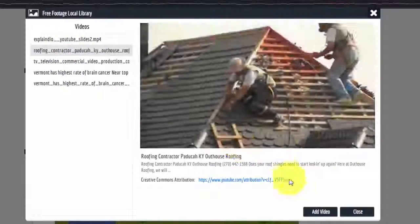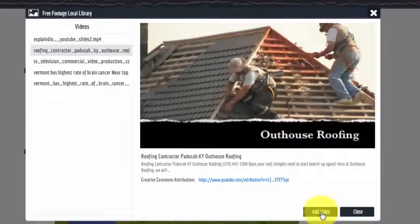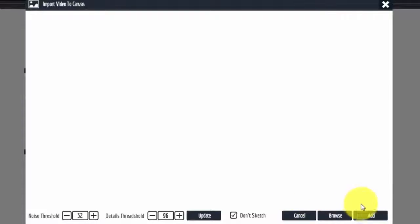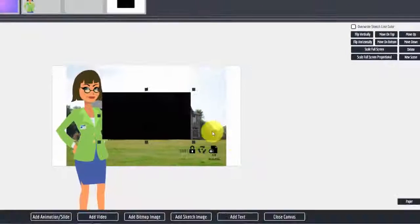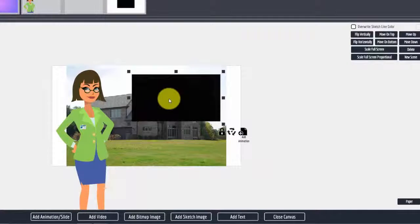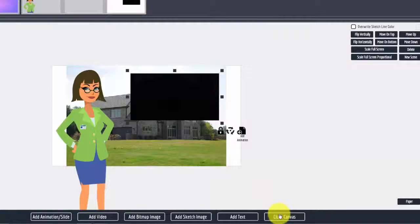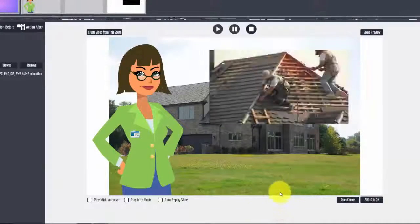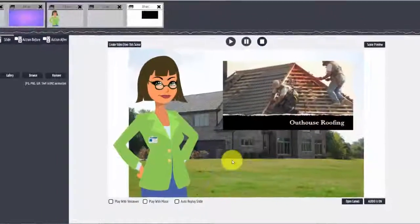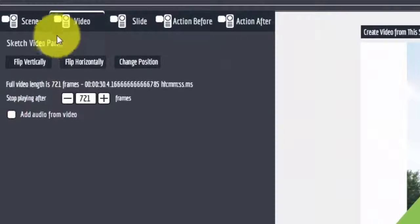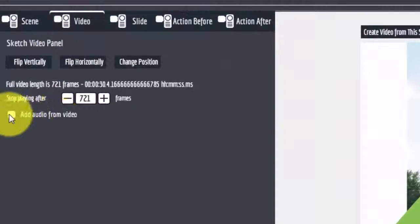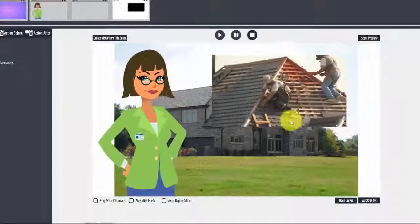There's a piece from another one but I'll add that one, and there is my roofing video. Now when I run the slide, you can see it plays. Over here under video I'm unchecking 'Add audio from video' to turn off the sound.